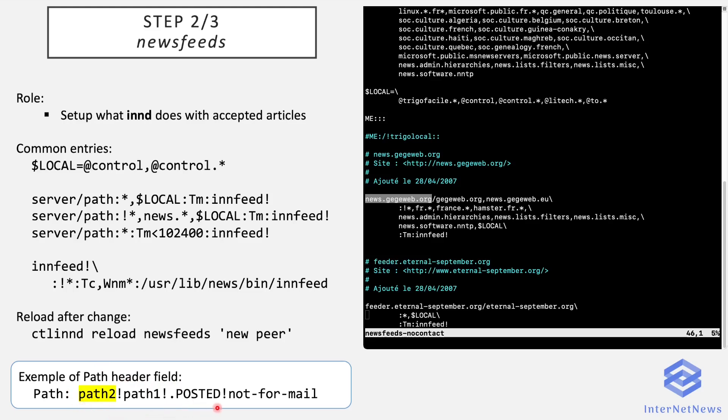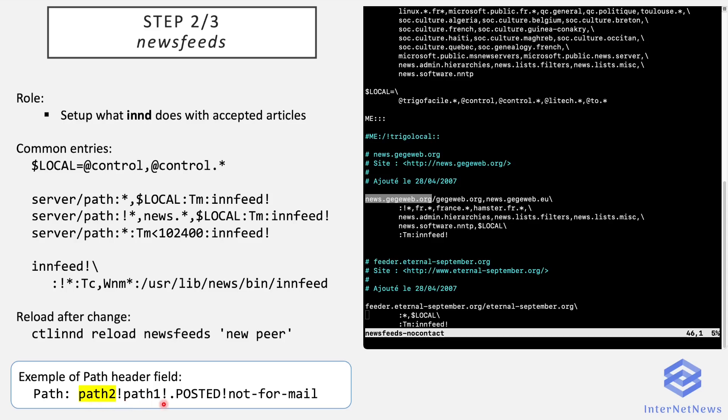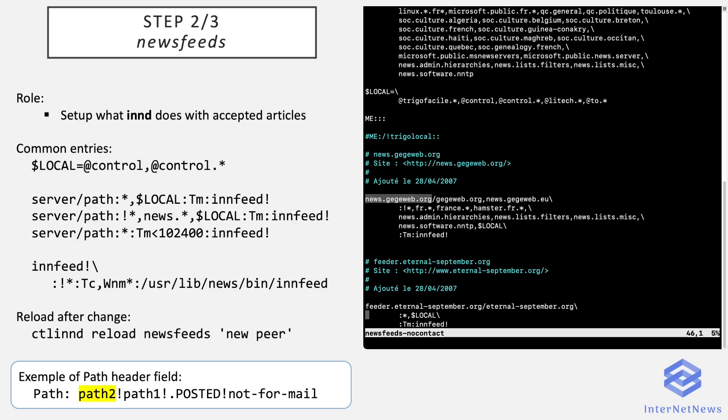Here is an example of a path header article. It shows all the news servers the article has been propagated through. We see that it was posted on the news server which advertises path1, and then goes to path2, which is the news server from which my own news server receives the article.